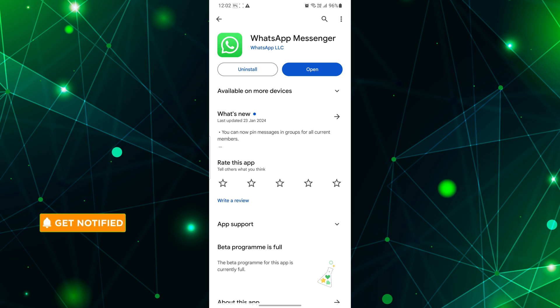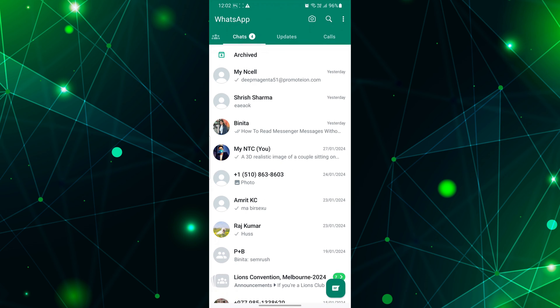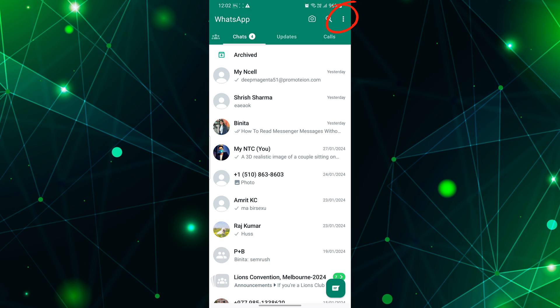To turn off message seen status on WhatsApp, first, open your WhatsApp app on your mobile. After opening the app, pay close attention. See those three little dots at the top right corner? Tap on it.